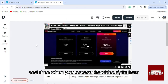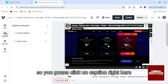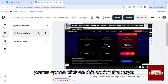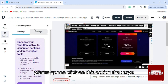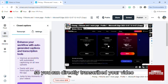...you have this option that says "Caption," so you're gonna click on Caption right here. And as you can see, you're gonna click on this option that says closed caption, so you can directly transcribe your video.